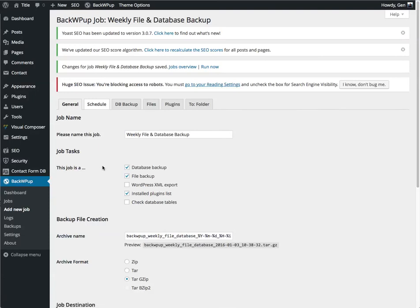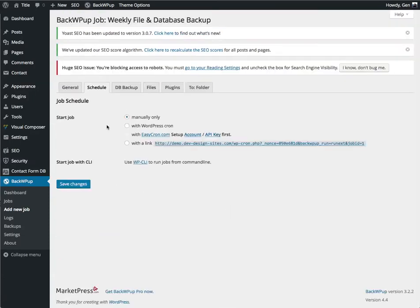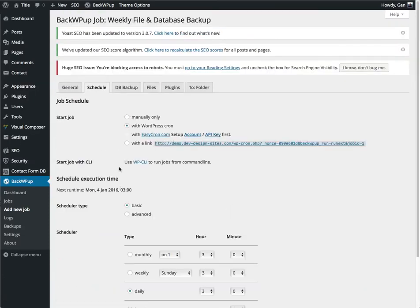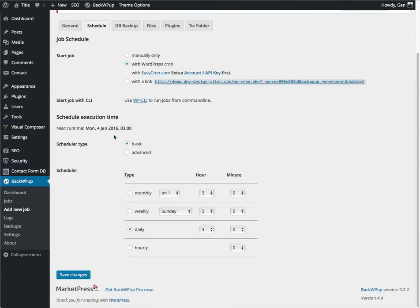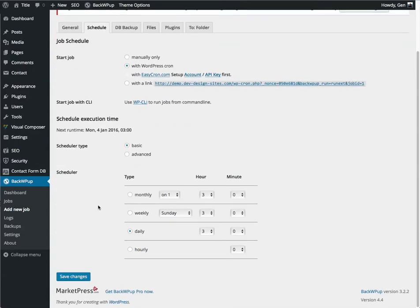We're going to click on schedule now. We're going to set it up to work with a WordPress cron, which means it's going to run on a regular basis. This job is what we're calling weekly, so I'm going to select weekly. Sunday morning, 3 a.m. is the default.